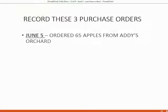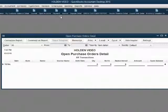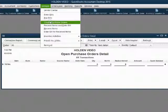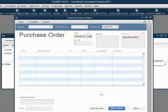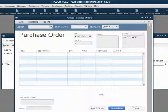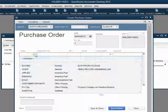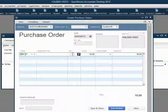To best illustrate this point, we will record three purchase orders. June 5th, ordered 65 apples from Addie's Orchard. From the main menu, go to Vendors, Create Purchase Order. Enter June 5th, Purchase Order Number 1, Addie's Orchard. The item is apples and the quantity is 65.